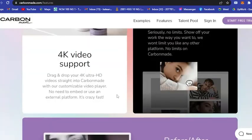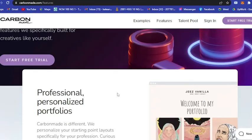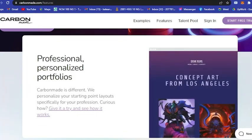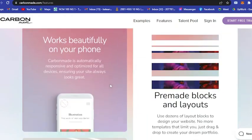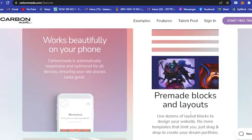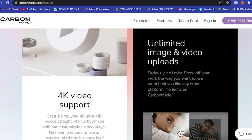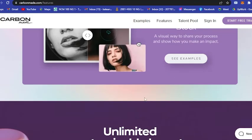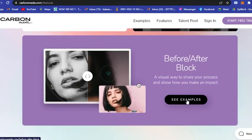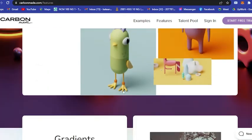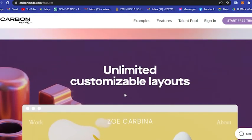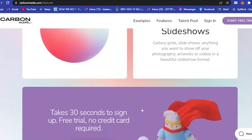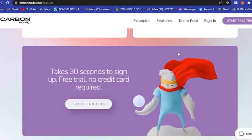Let's check the features here. Here are the features: professional and personalized portfolios, pre-made blocks and layout, unlimited image and video uploads, before and after, your blog as you can see here.